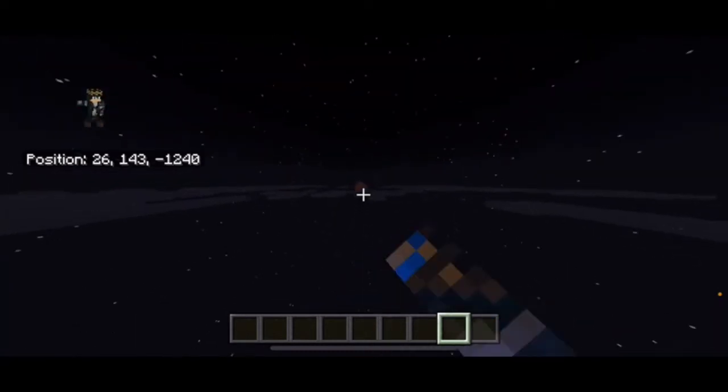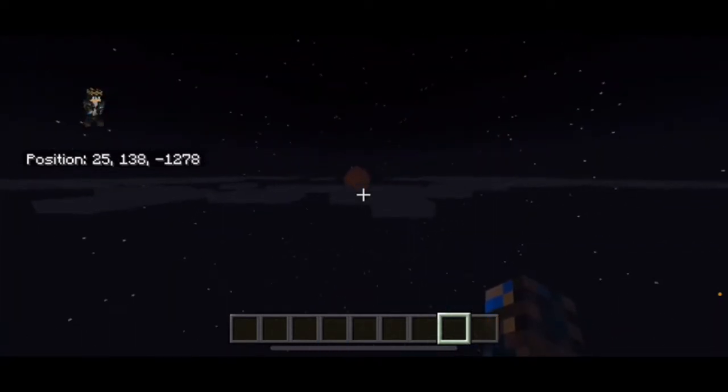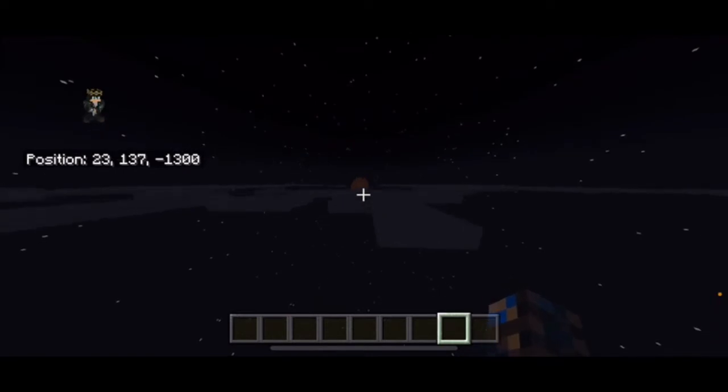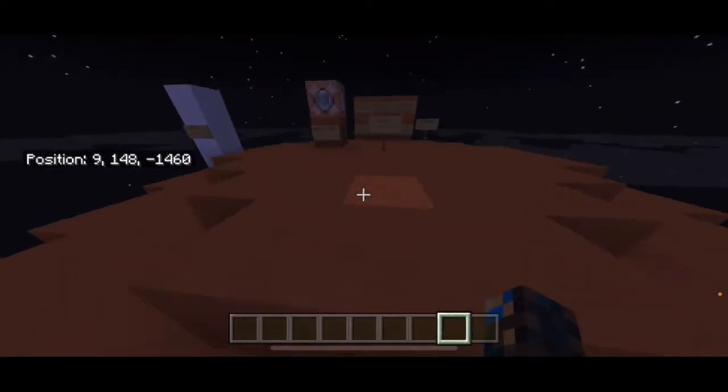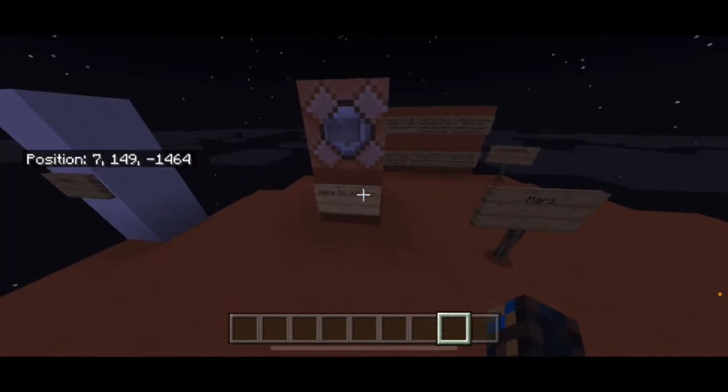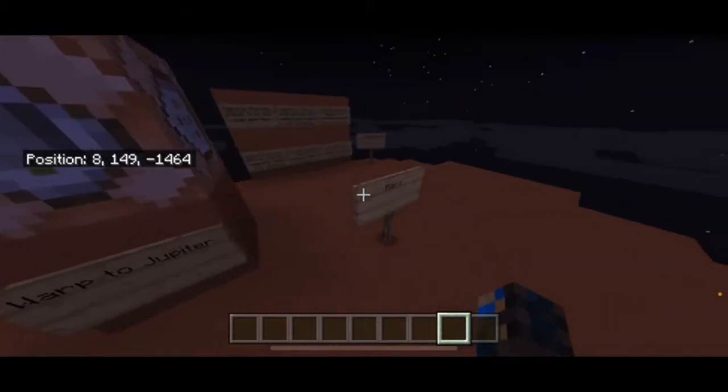As you can see, the next planet is in our horizons and we made it. This is Mars.